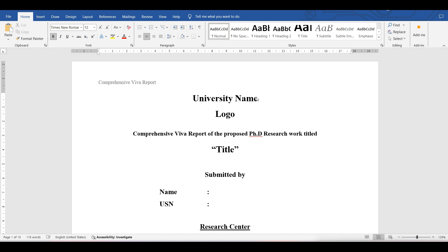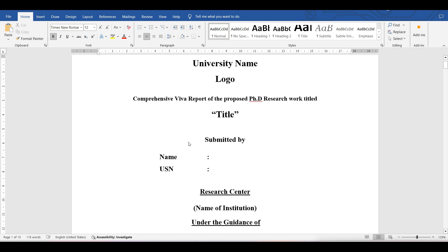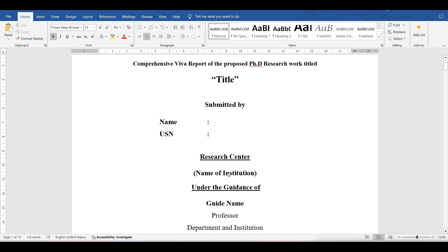The first page should include the university name — whether it is a deemed university or any private university, you can put the university name along with the address. Then add the university logo. You need to add the sentence: 'Comprehensive IVA report of the proposed PhD research work titled' followed by your research topic title enclosed in double quotes.